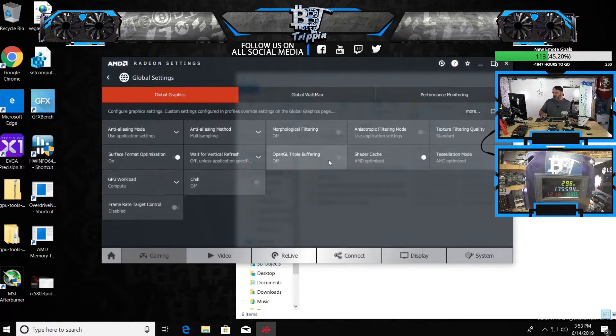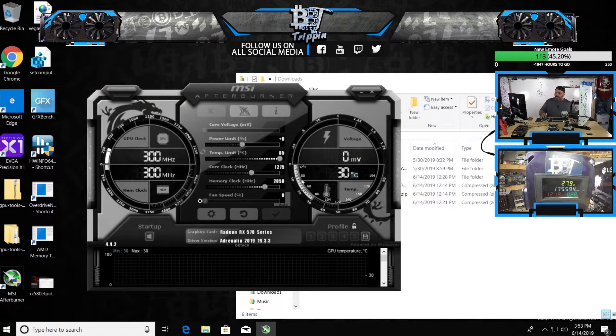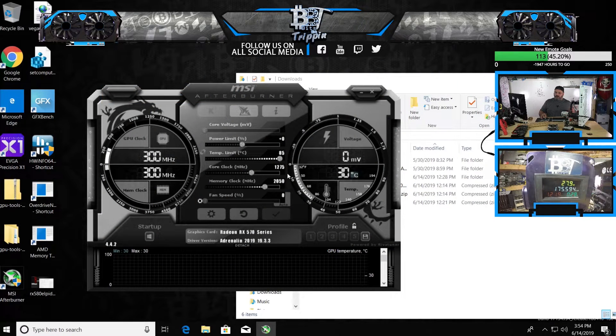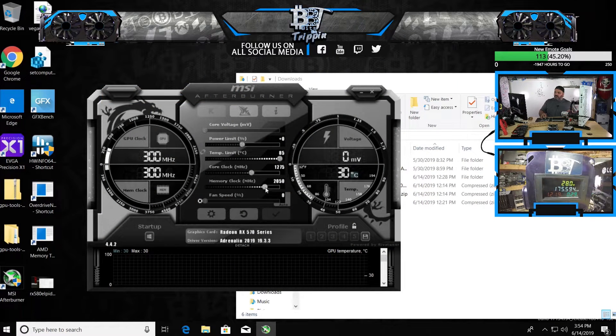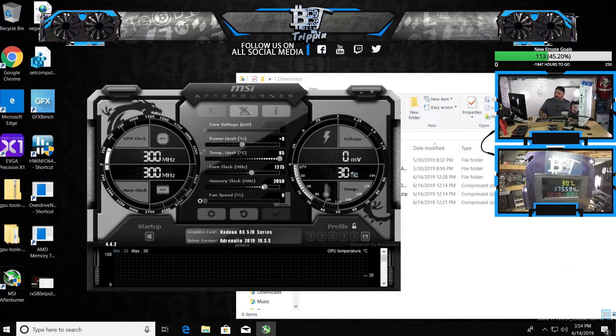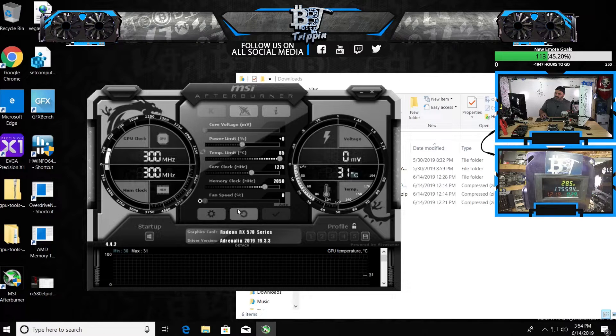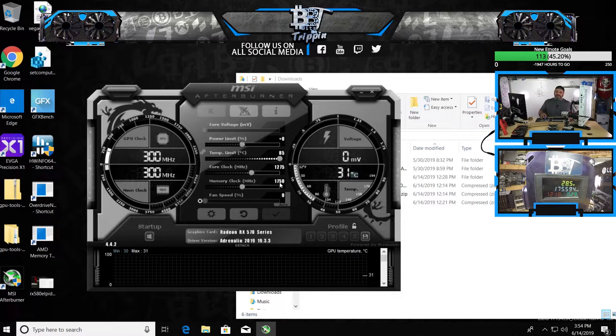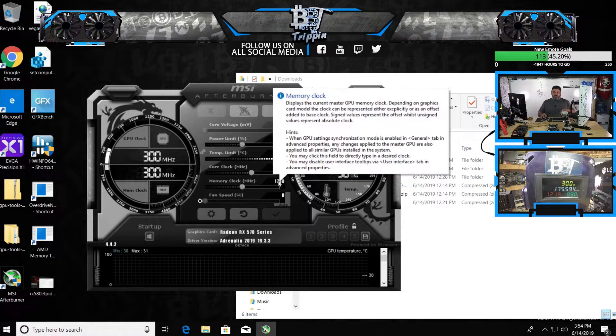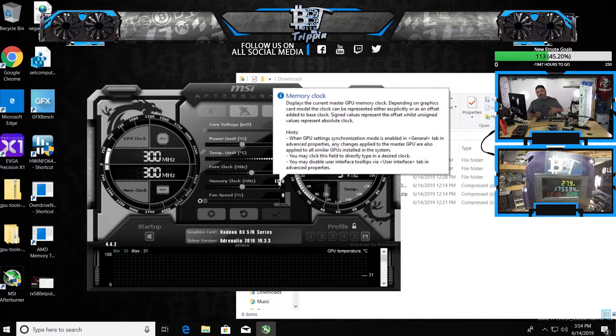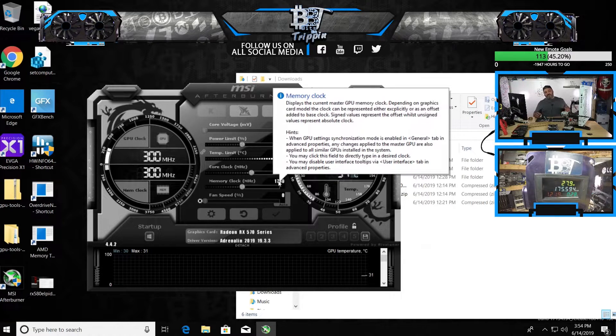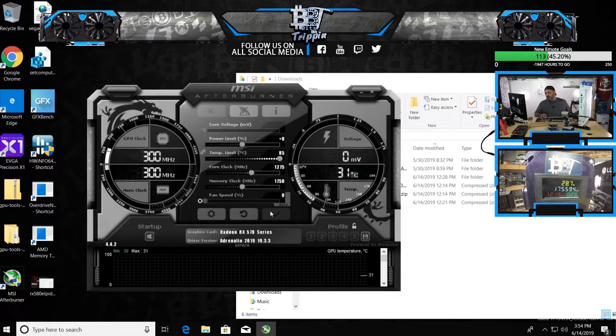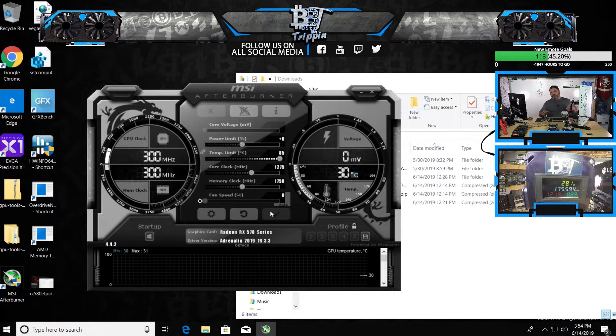So we're going to make sure compute mode is on. The base stock core clock is 1275. The base memory on this, if I hit reset on this, is actually 1750. I was doing some testing, got it to about 2050. So it actually overclocks past most of the cards that are based.